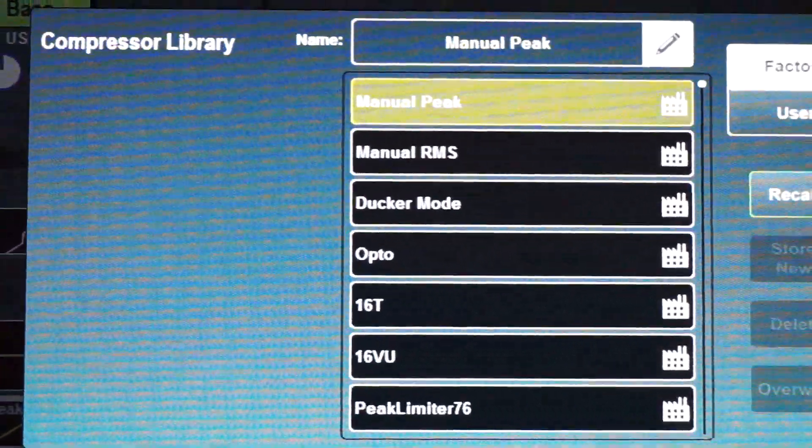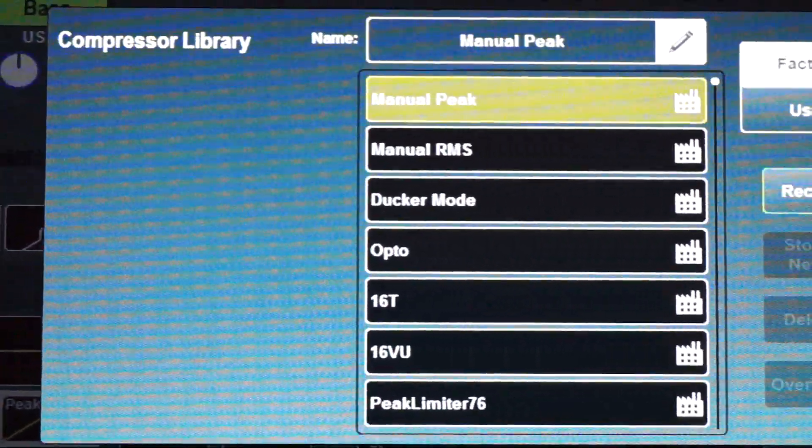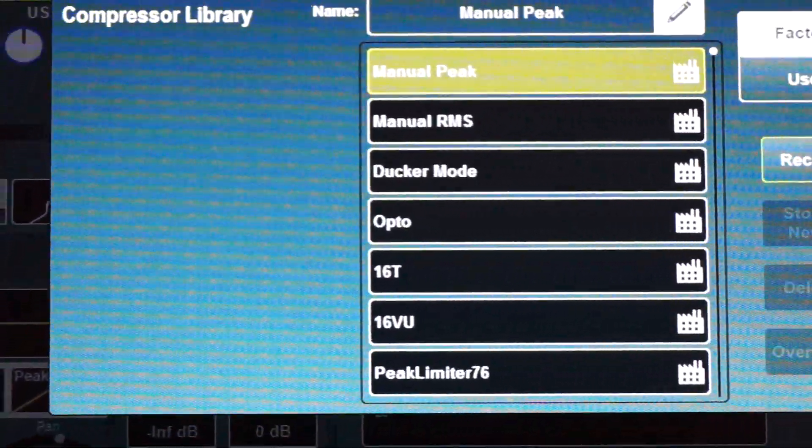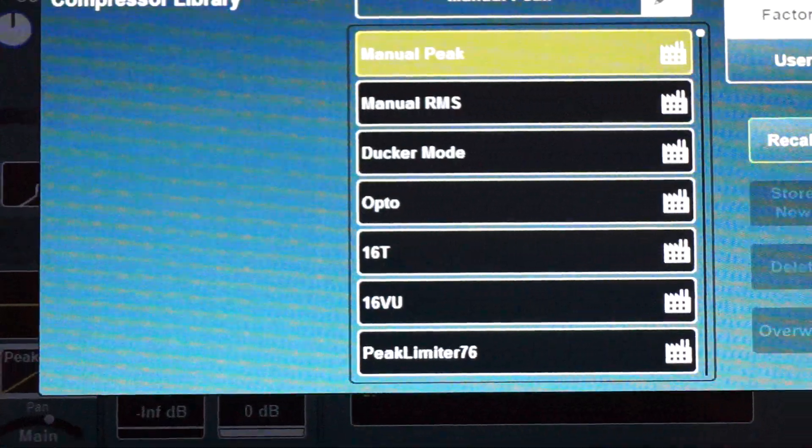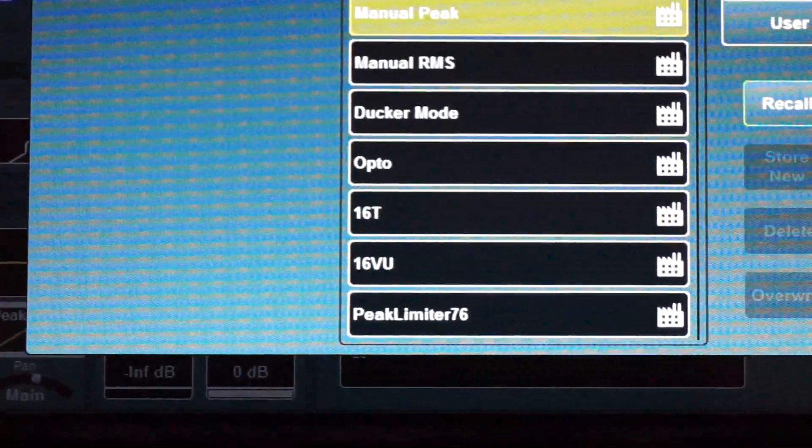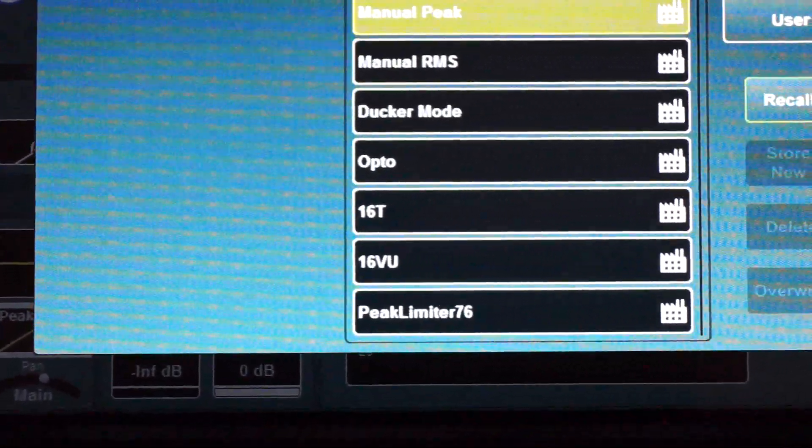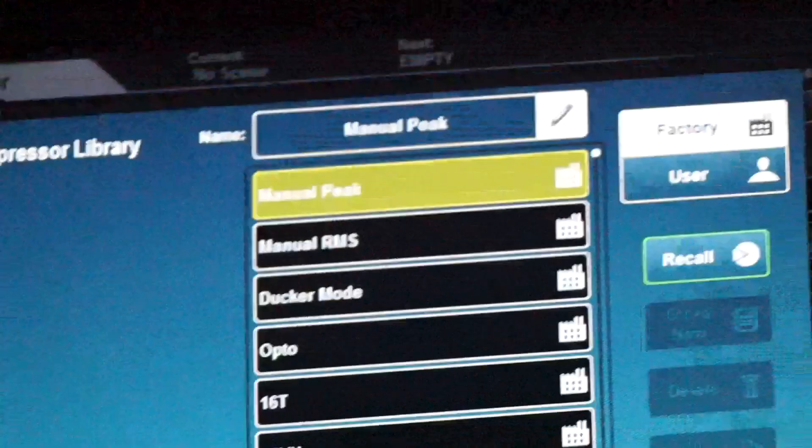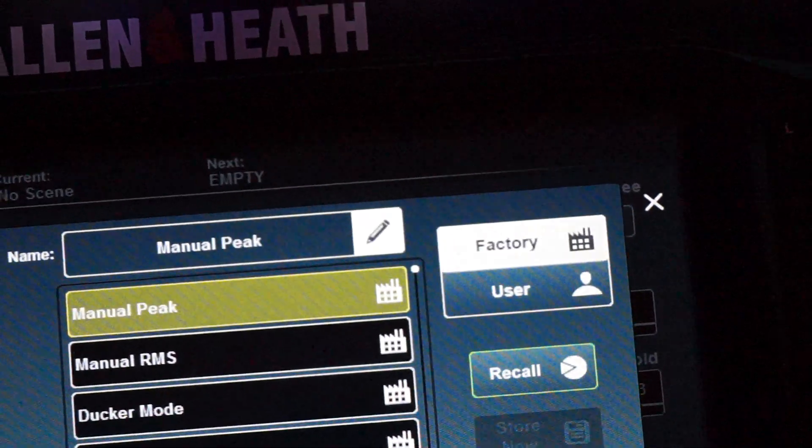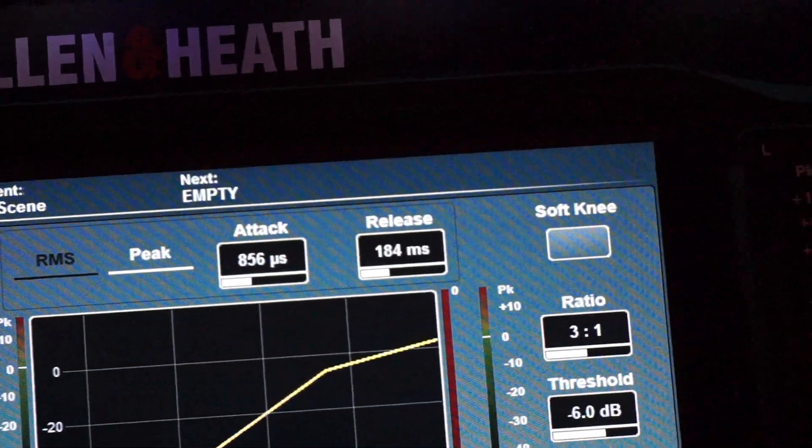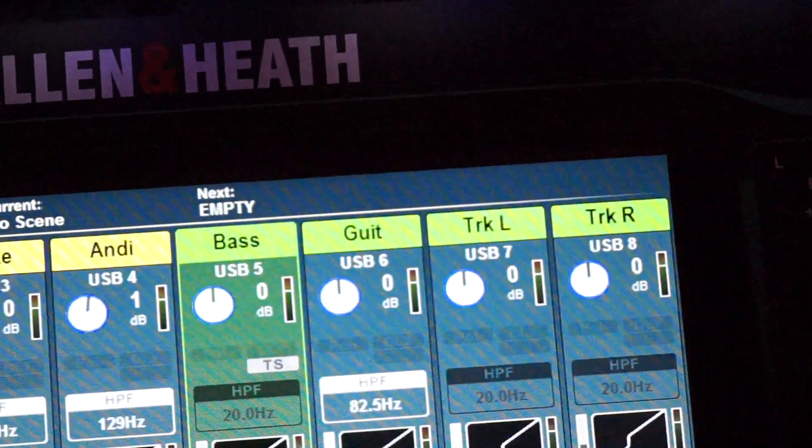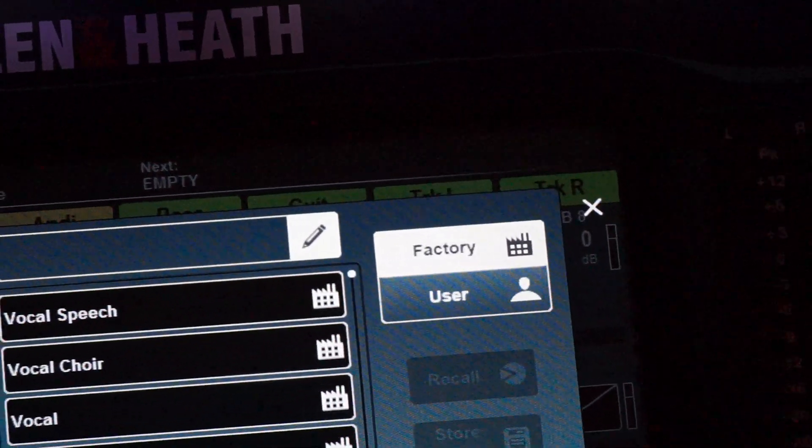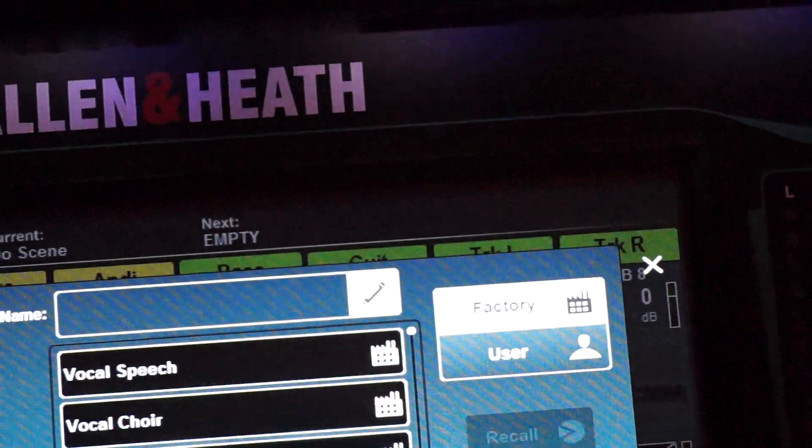There's standard, manual peak, manual RMS, ducker mode, and then the ones you have to buy separately: opto, 16T, 16VU, and peak limiter.